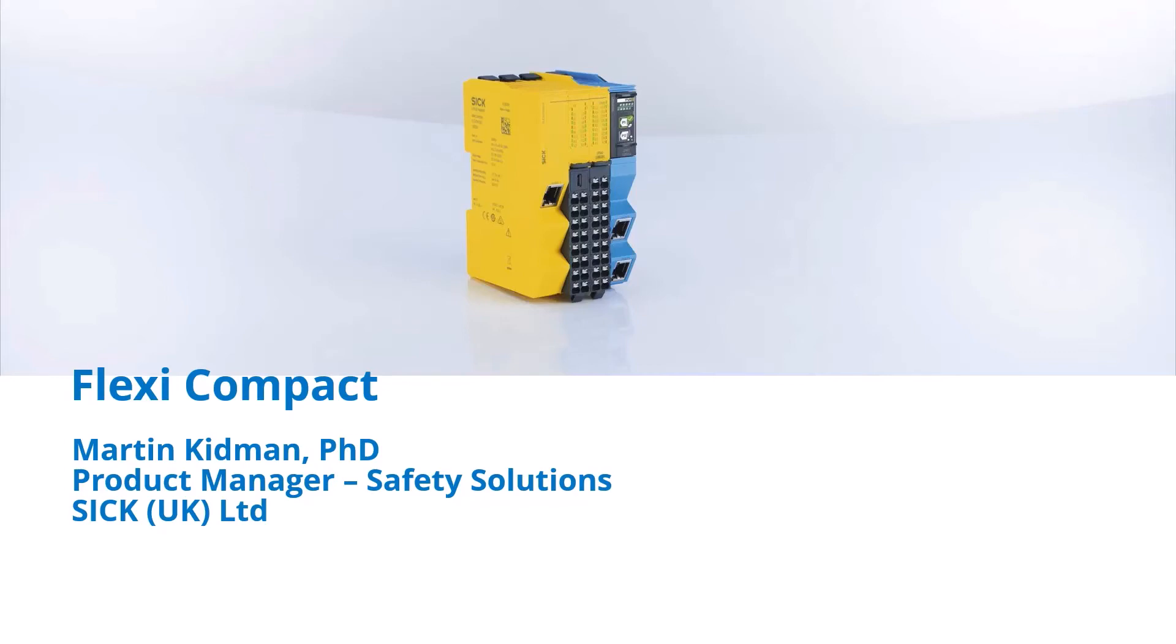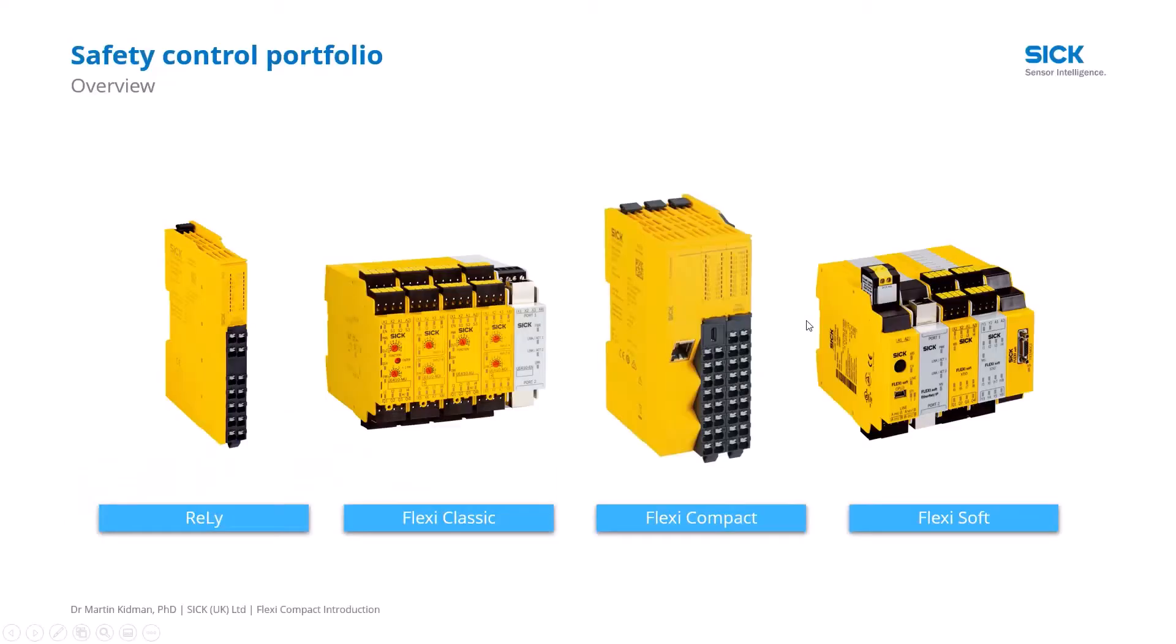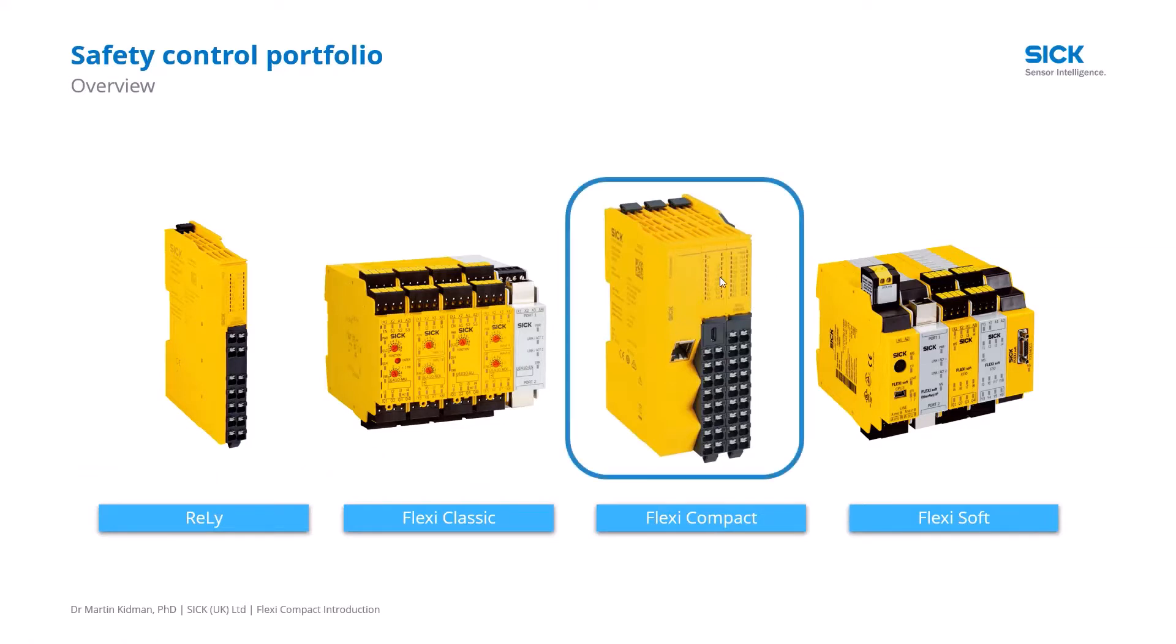Hi, this is Martin Kidman, Product Manager for Safety Solutions at SICK UK. In this short video I'd like to demonstrate how you can construct a simple application using Safety Designer for our FlexiCompact device.